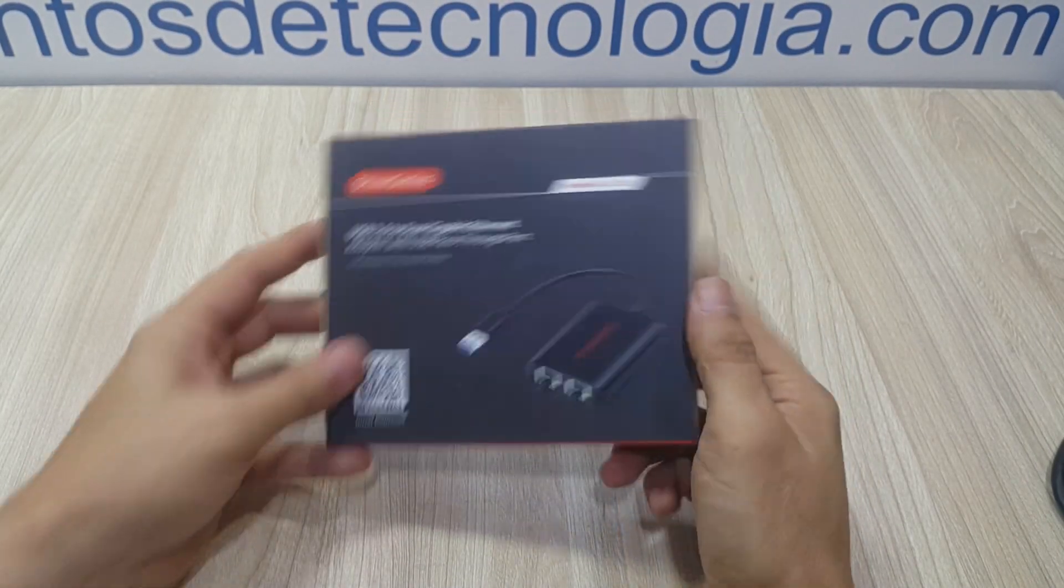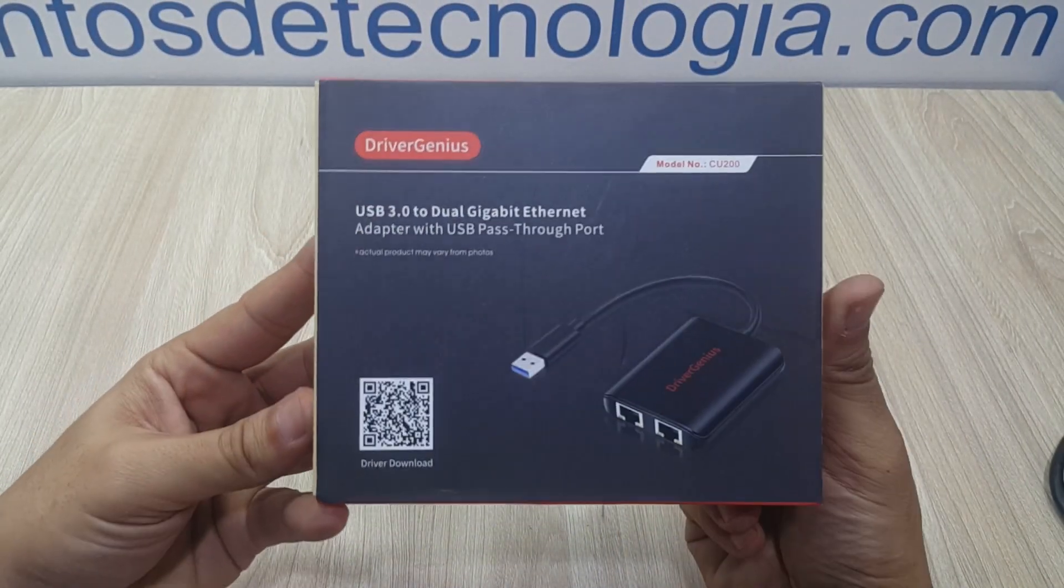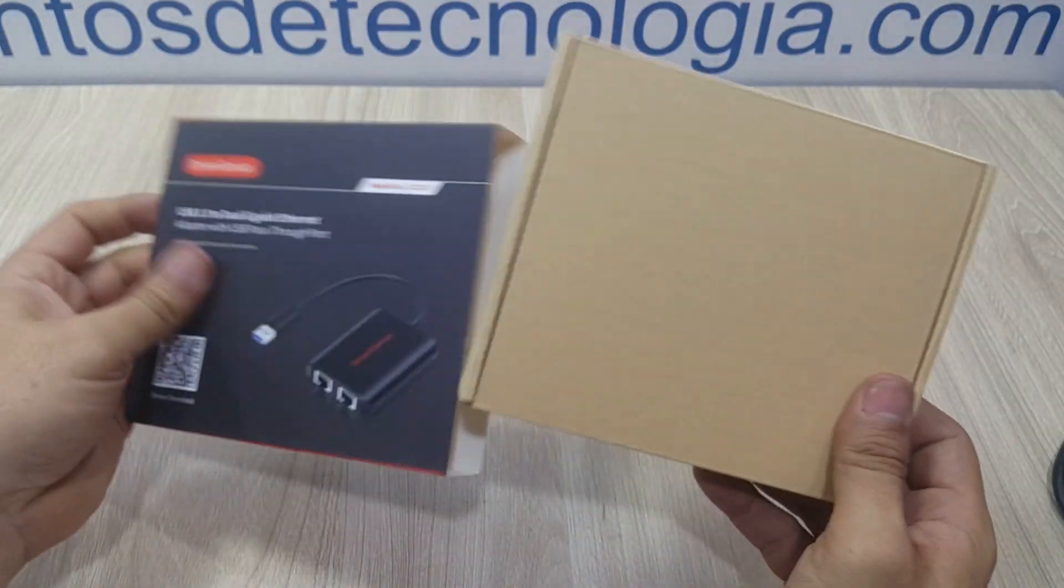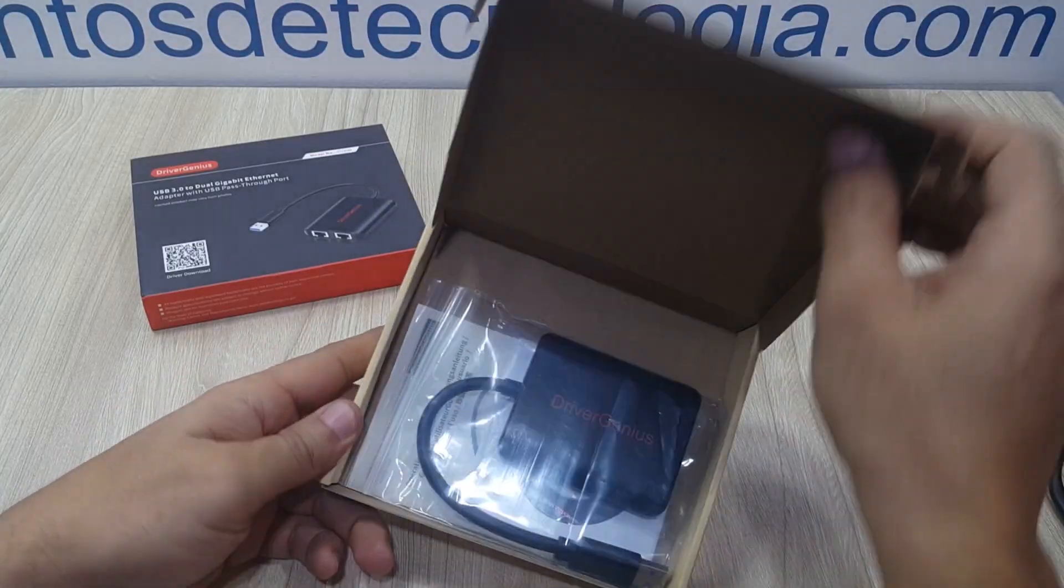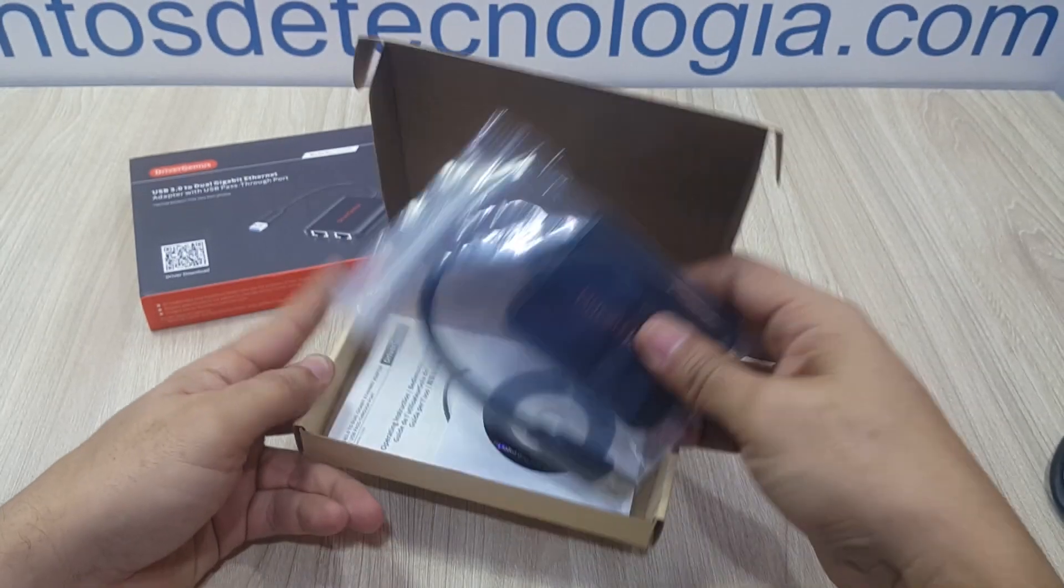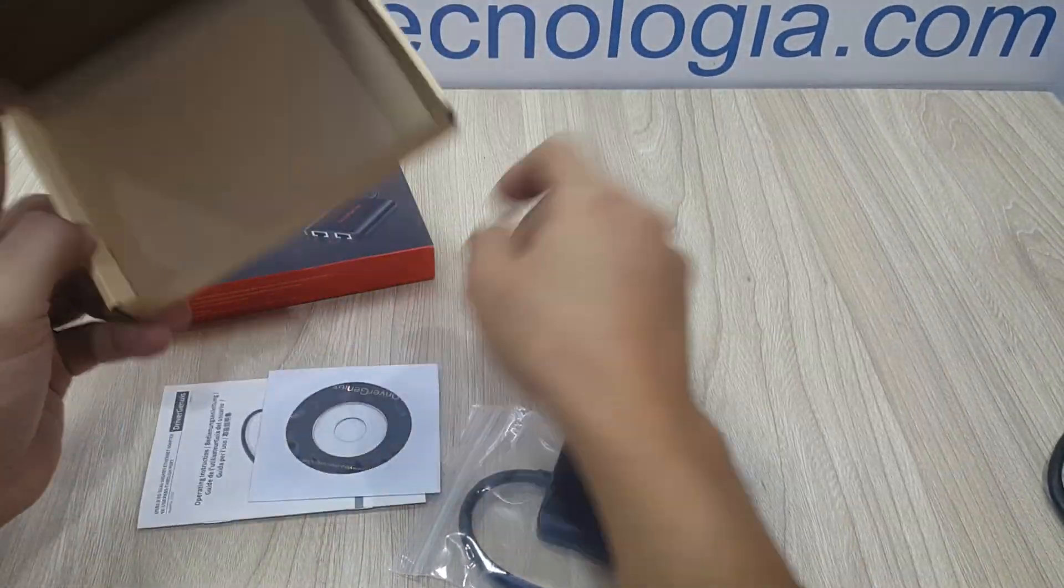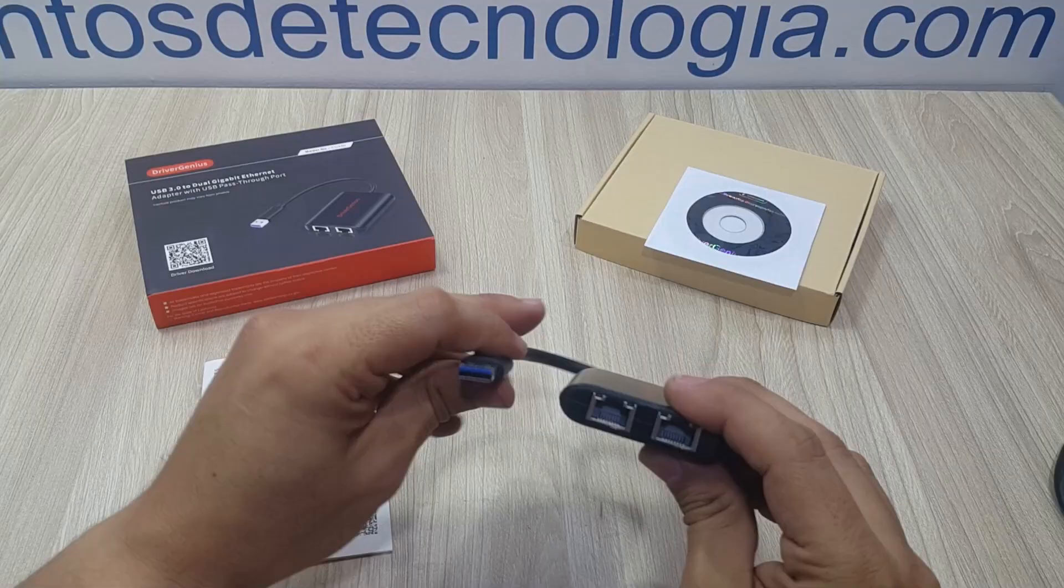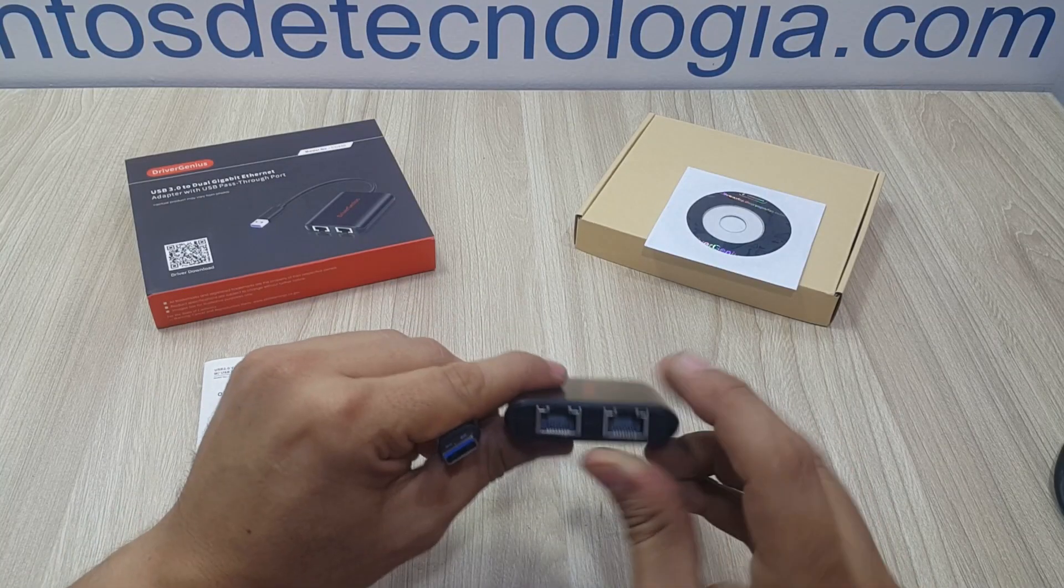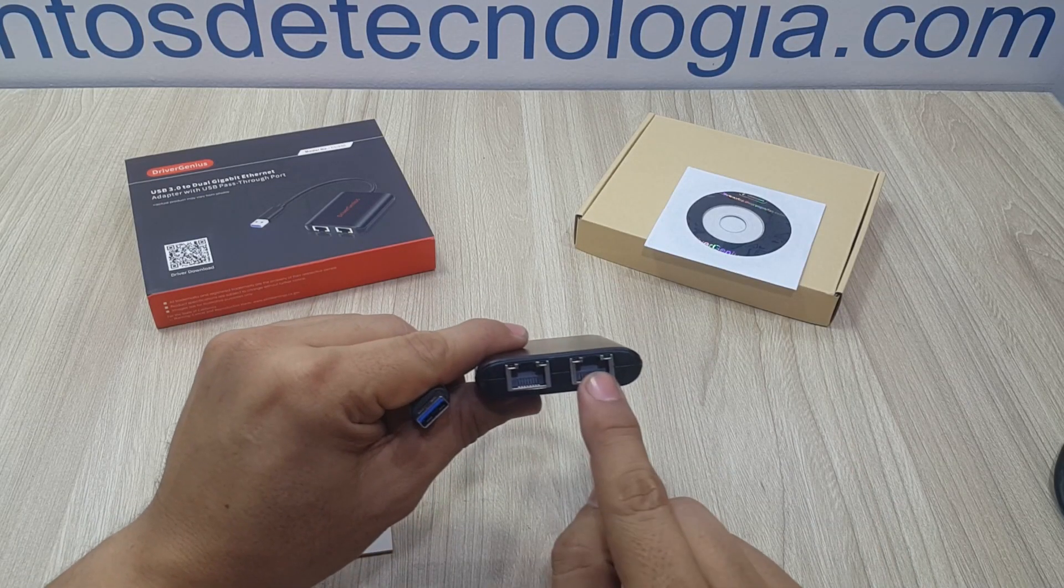Hello everyone, welcome back to Technology Moments. I'm Alan and I'll show you today our experience with the DriverGenius CU200 Dual Gigabit Ethernet adapter.